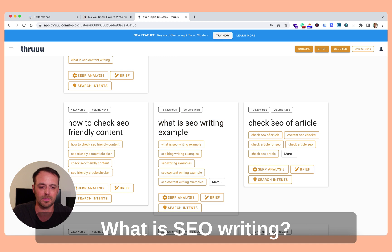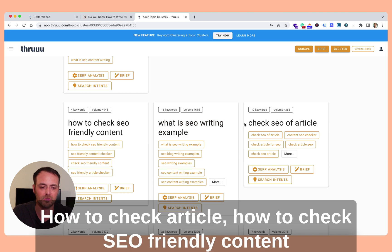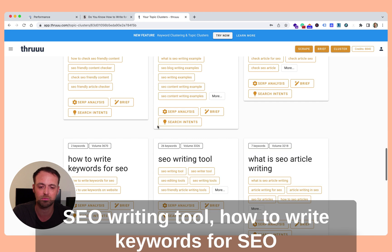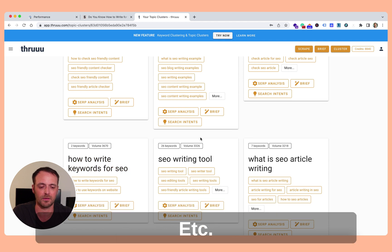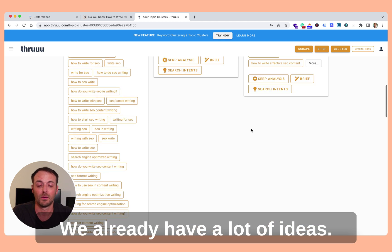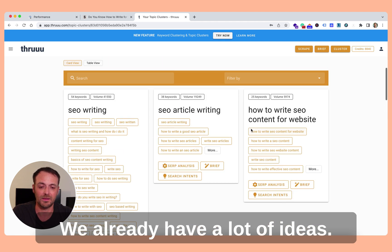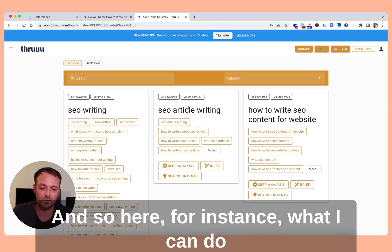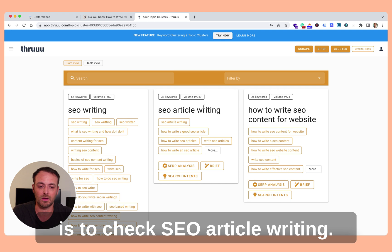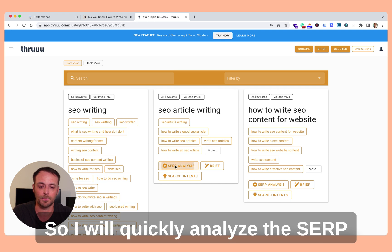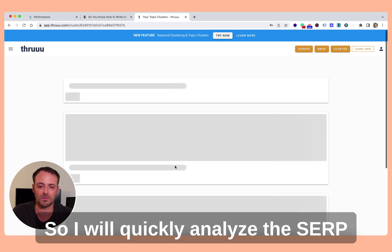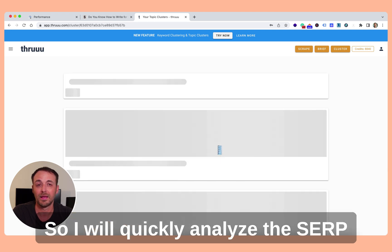What is SEO writing, how to check article, how to check SEO friendly content, SEO writing tool, how to write keywords for SEO, etc. So we already have a lot of ideas. And so here, for instance, what I can do is to check SEO article writing.